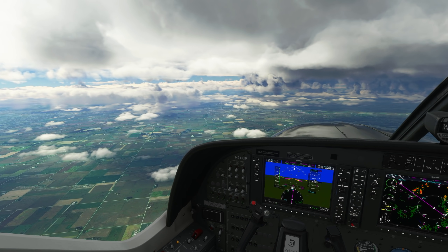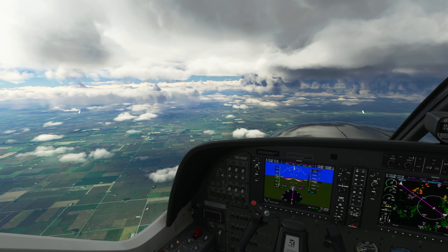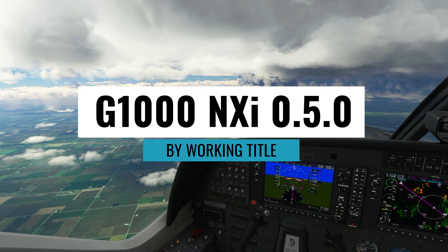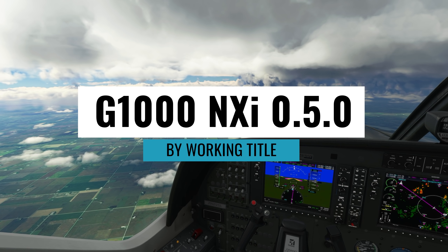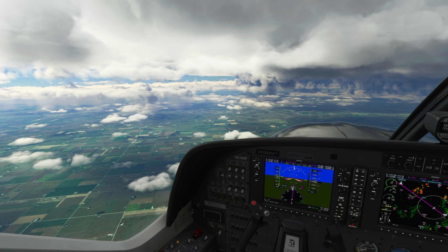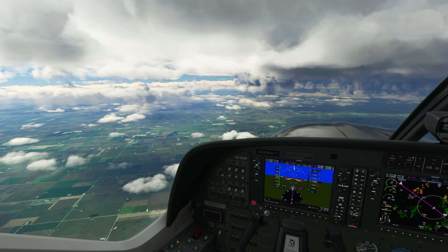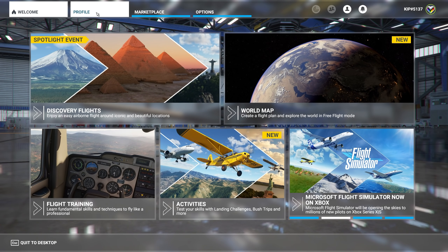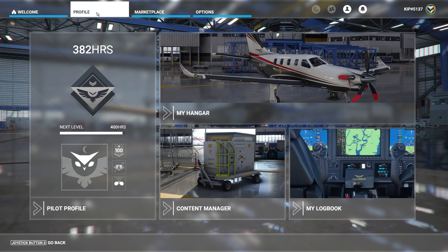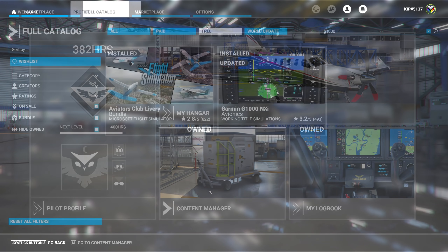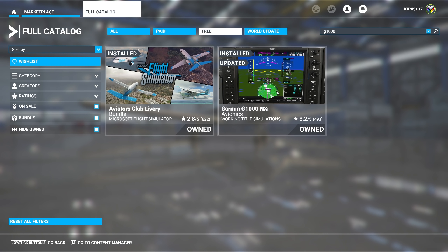Hey, this is Kip and in this video we're going to look at the latest updates to the G1000 NXI mod by the Working Title team. It's now in version 0.5.0 — they did skip 0.4.0, so it went from 0.3 to 0.5. Make sure the first thing you do is go to your content manager within the sim itself to update the mod to the latest version, and if you don't have it, go to the marketplace and search for G1000 to find it.